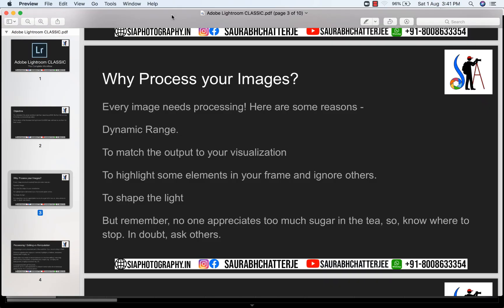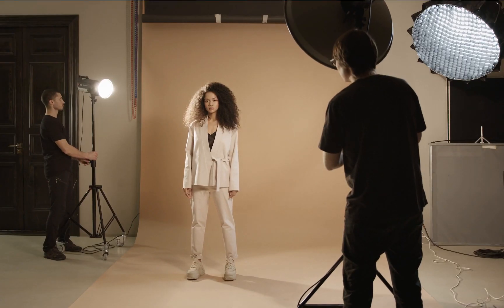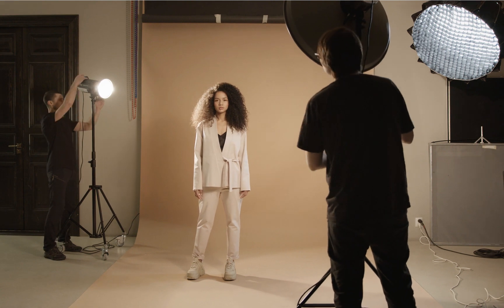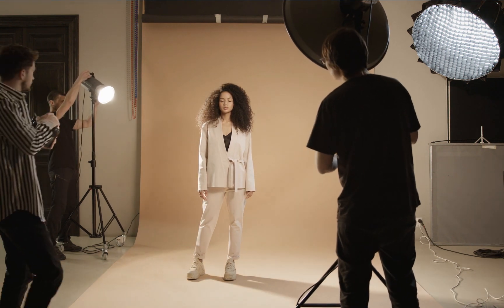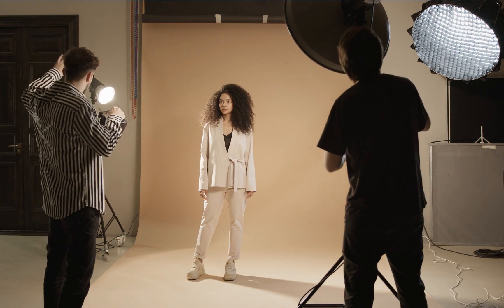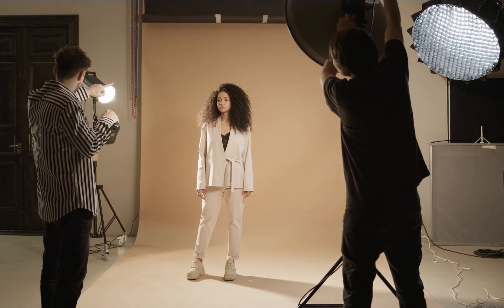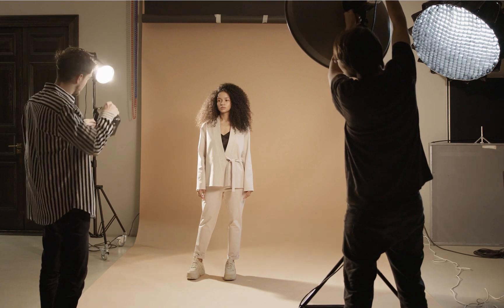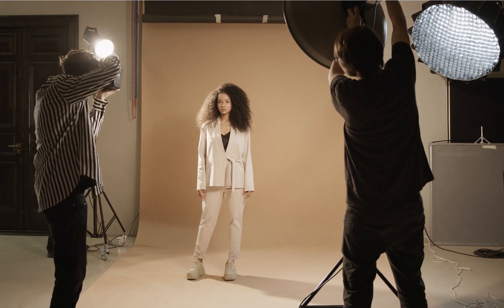The very important thing to know here is every picture needs some amount of post-processing. Now if you're shooting in a controlled environment you can minimize the amount of editing. So we have to try to get it right in the camera as far as possible.